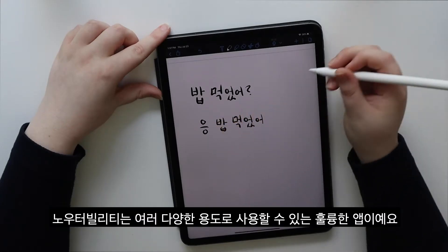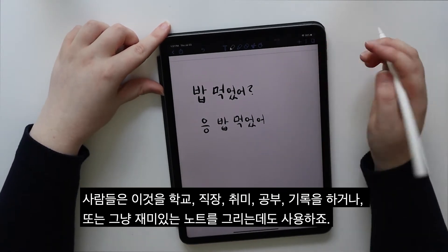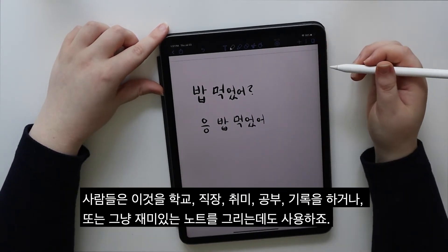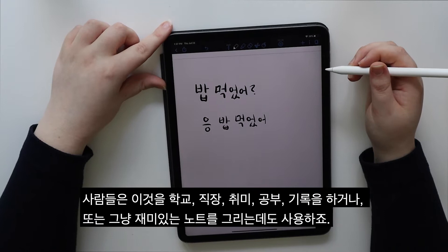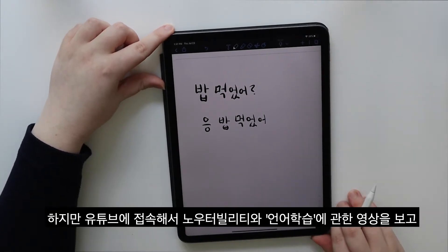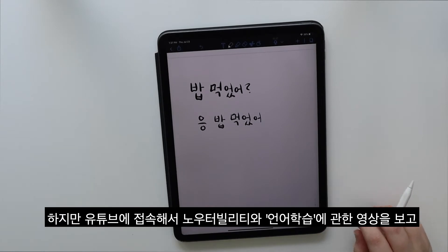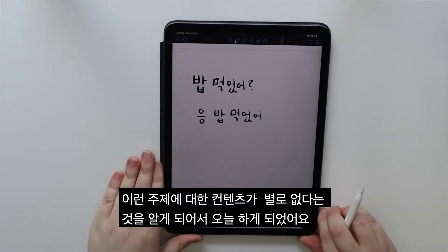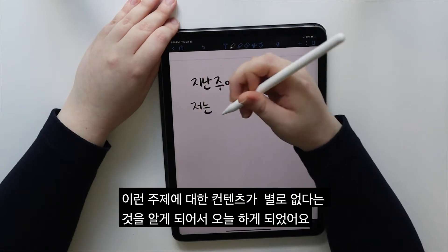Notability is a great app for many different uses. People use it for school, work, hobbies, studying, journaling, or just drawing fun notes. However, when I went on YouTube and saw videos relating to Notability and language learning, I noticed that there wasn't a lot of content about that topic, so we are doing it today.